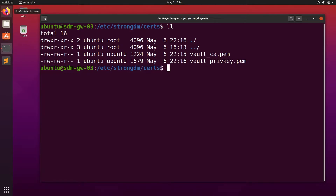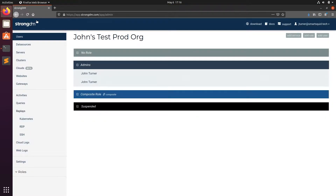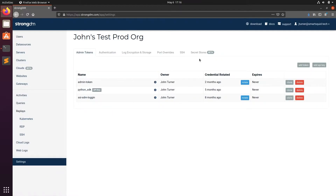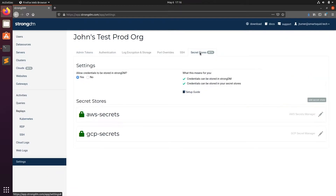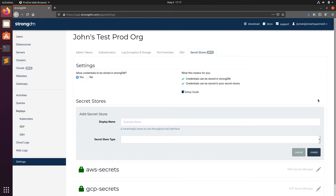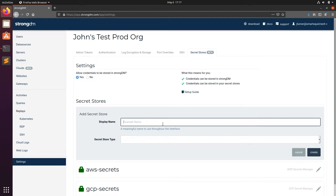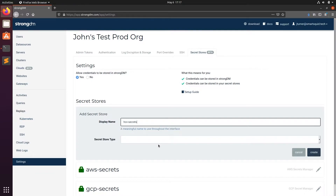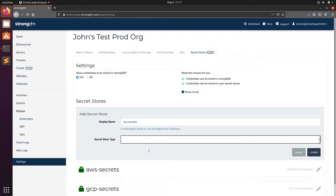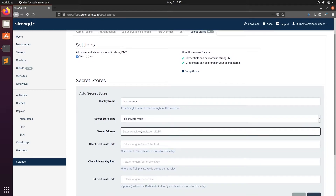Now that we've verified that, we'll swap over to app.strongdm.com. Here, we'll navigate to Settings, then Secret Store. We'll click Add Secret Store, enter a display name, select HashiCorp Vault, and enter the address and port number for your Vault server.